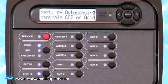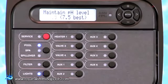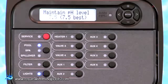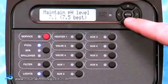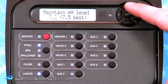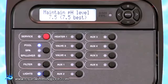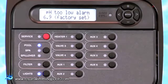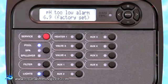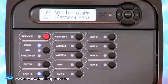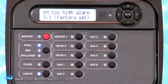Press the right arrow key to scroll through the next two screens where the Chemistry Wizard describes the function of pH Auto Sensing. The Maintain pH Level 7.5 screen allows you to change the pH level from the default of 7.5 to anywhere between 7.0 and 8.0 by pressing the plus or minus keys. Pressing the right arrow key twice moves through the pH 2 low alarm and pH 2 high alarm screens. Should the pH drop below 6.9 or rise above 8.1, the ProLogic will display an error code to alert you. Both settings are factory set and cannot be adjusted.